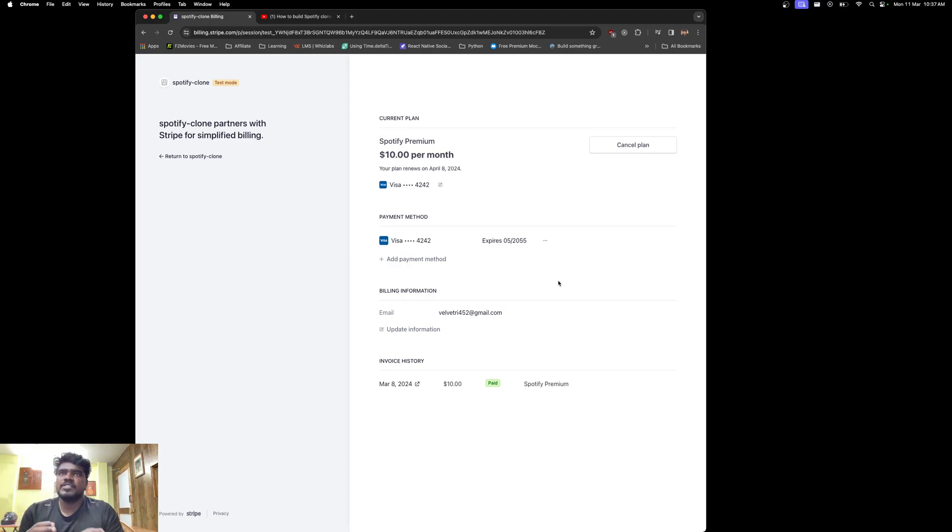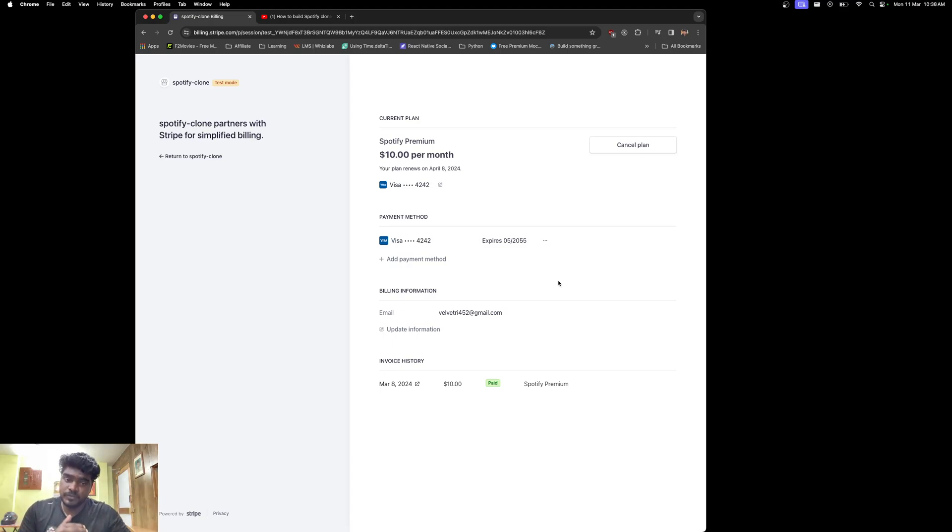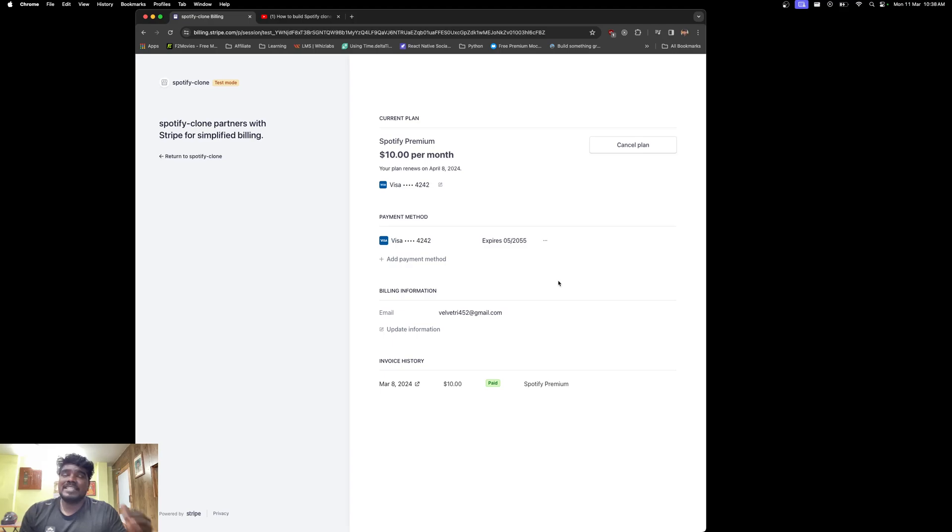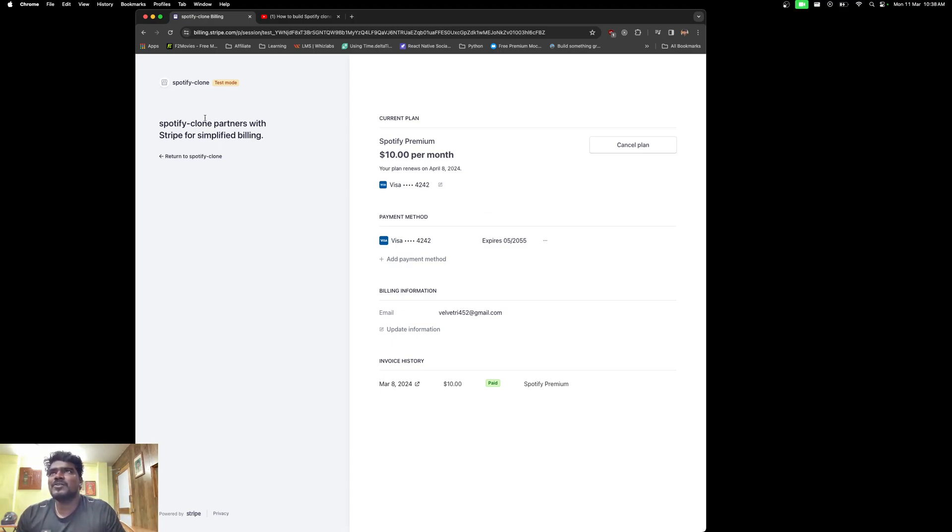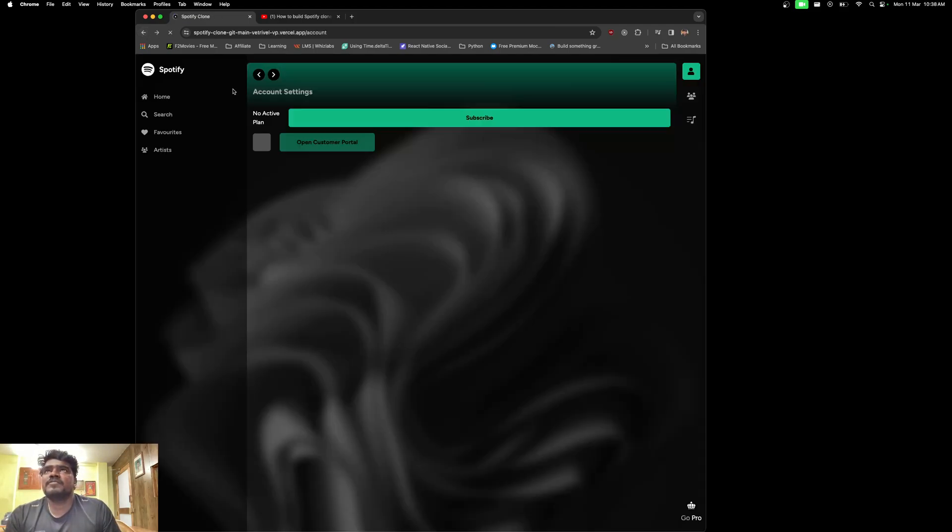This project still has small bugs and small UI fixes here and there, but the major work is completely done. I don't want to take more of your time to bring this project to you guys. It already took me a long time to prepare this. Maybe in future upgrades we will definitely fix these issues.